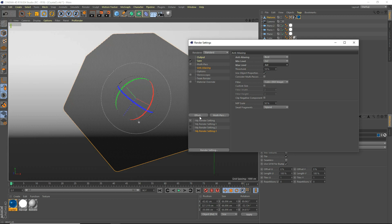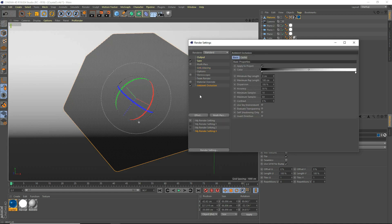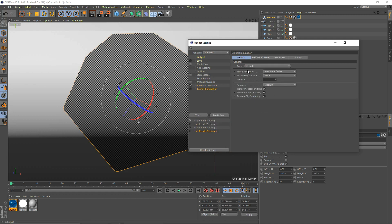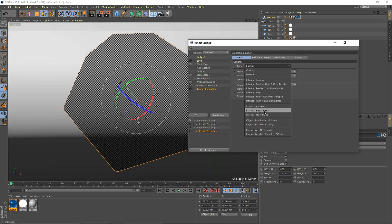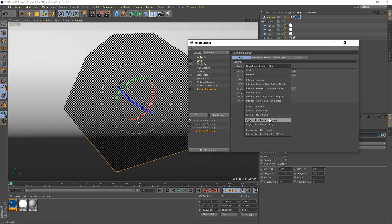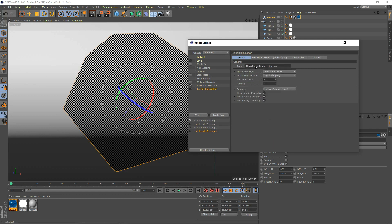And effect — and inclusion — enable evaluate transparency, enable that. There we go. And add the effect global illumination. We're going to use a preset. I'm going to use object visualization high. You can use preview if you just want to do a preview render, but we're going to use high.